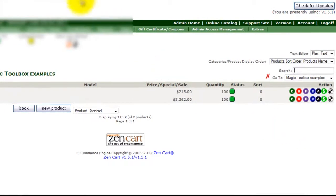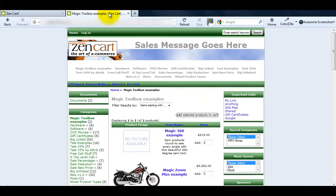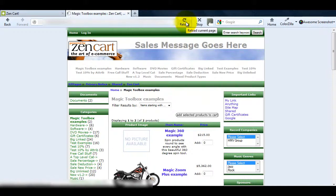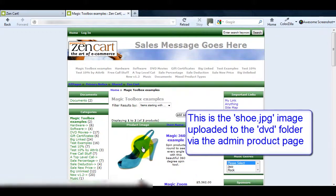Now go to the product results page and refresh. You can see the image we've just uploaded via the product page is displaying here on the results page.